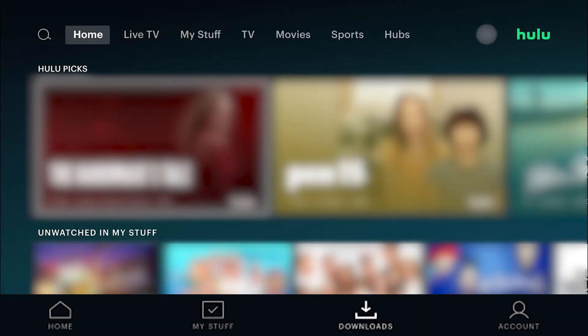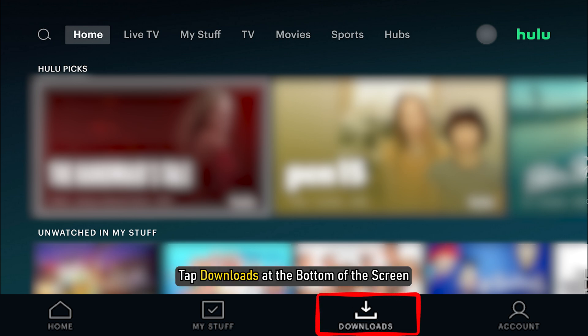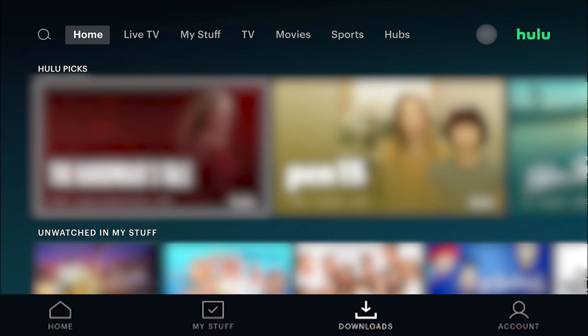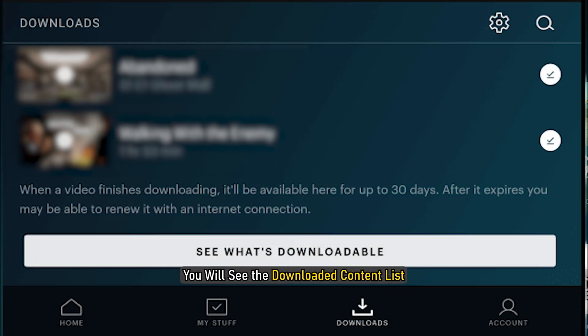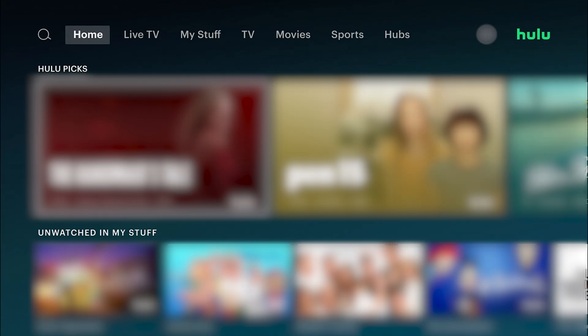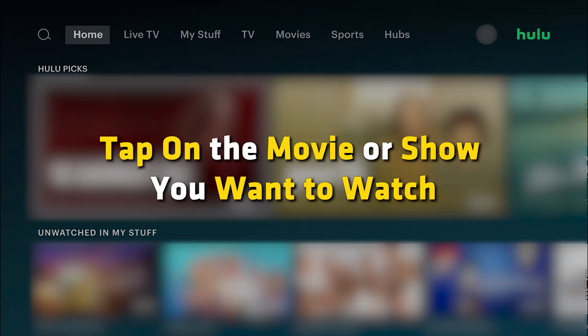To watch the content you have downloaded on Hulu, open the Hulu app and tap downloads at the bottom of the screen. You will see the downloaded content list. Tap on the movie or show you want to watch.